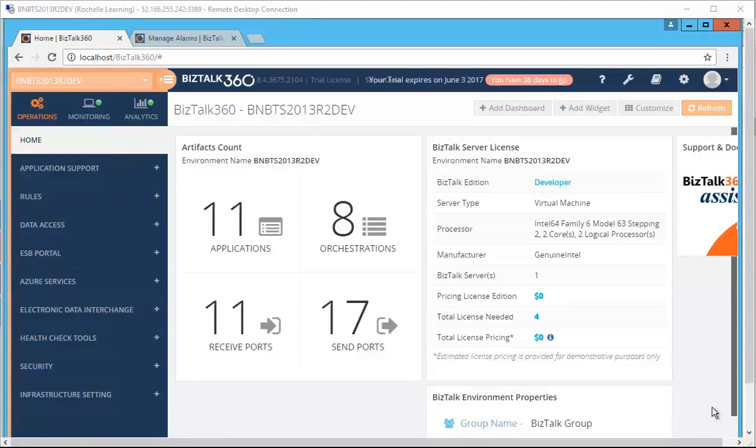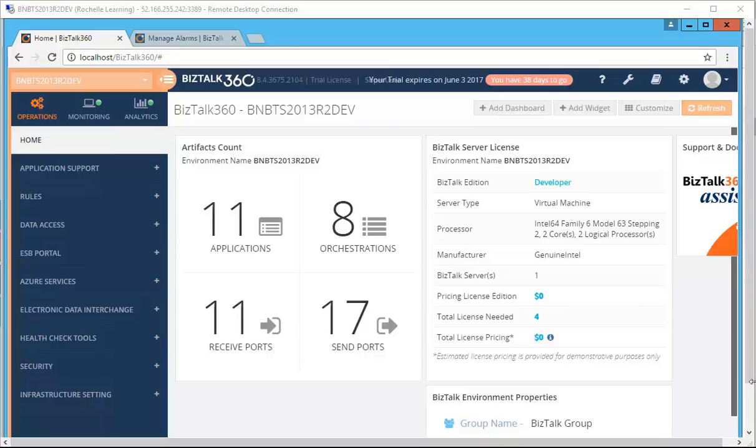Hello. Let's first talk about the BizTalk Server Licensing Calculator. This widget, which is introduced, is directly appearing on the dashboard for a new customer.